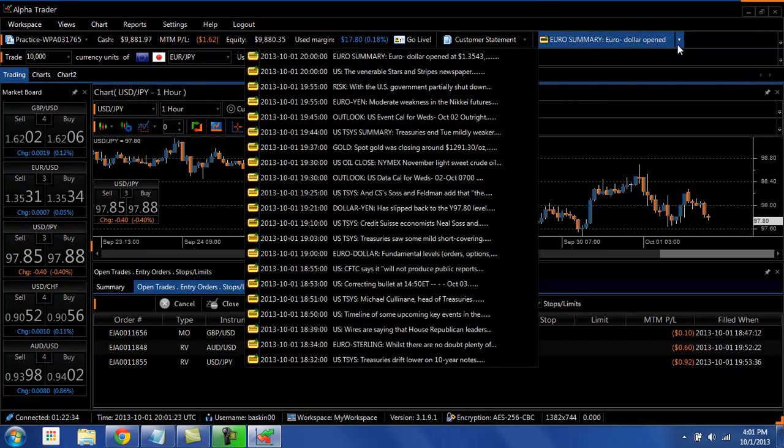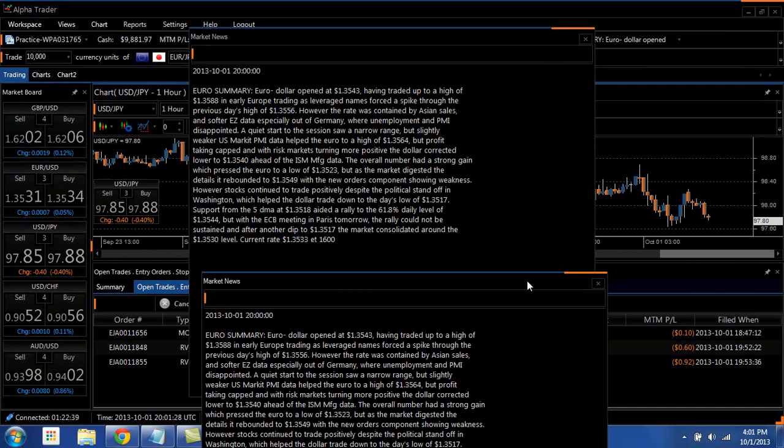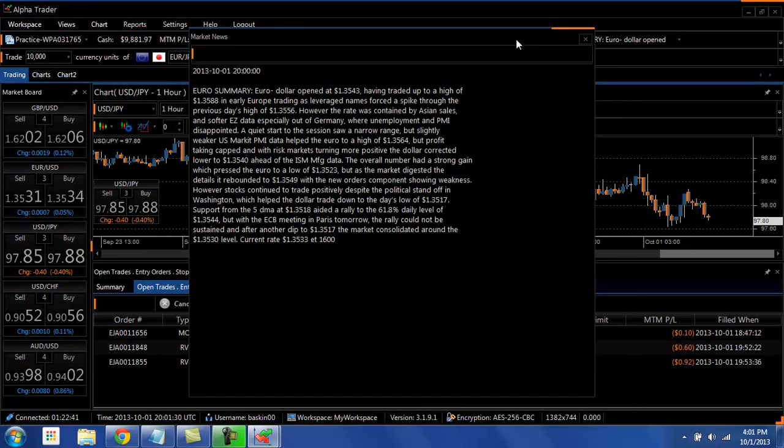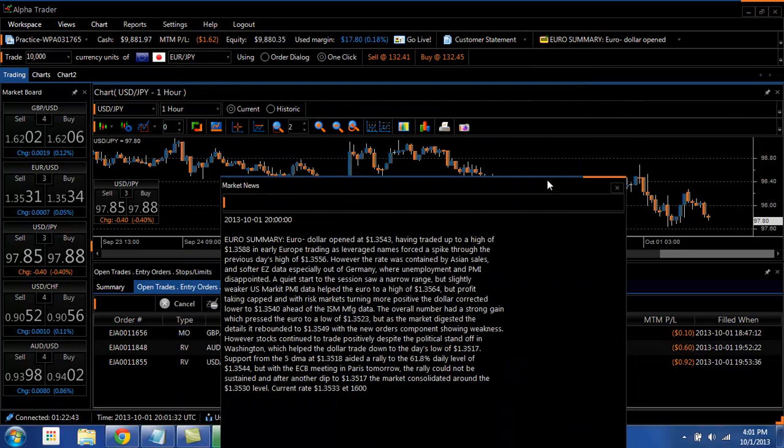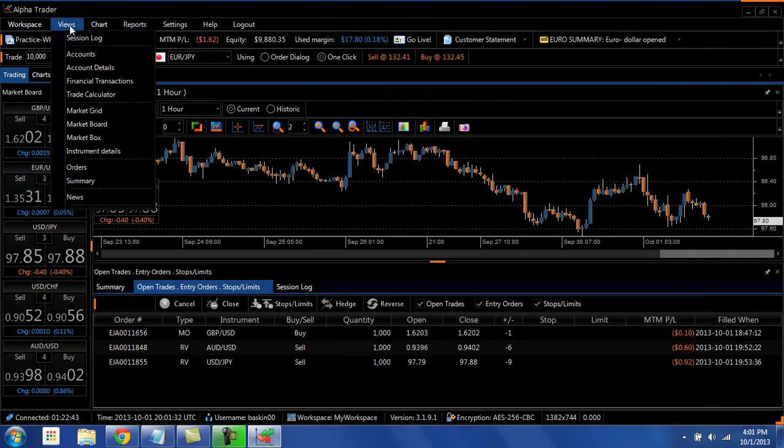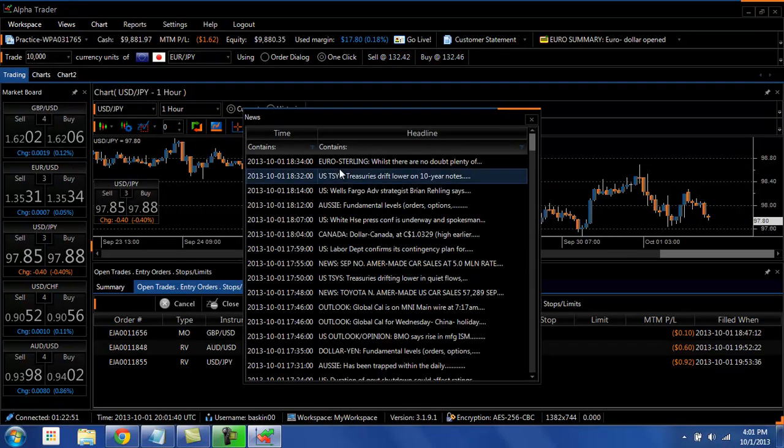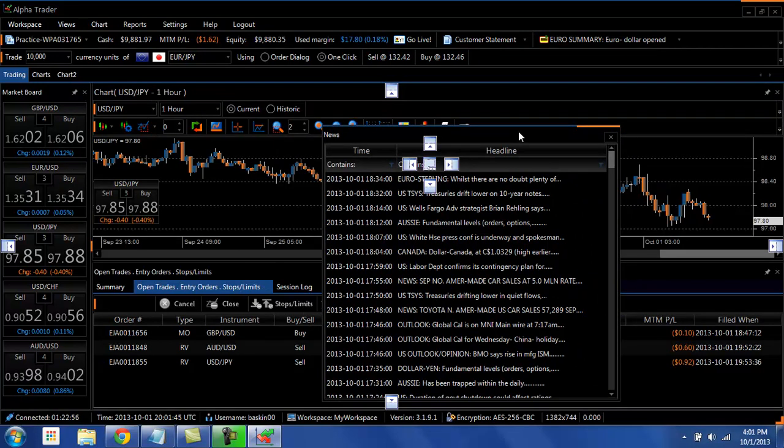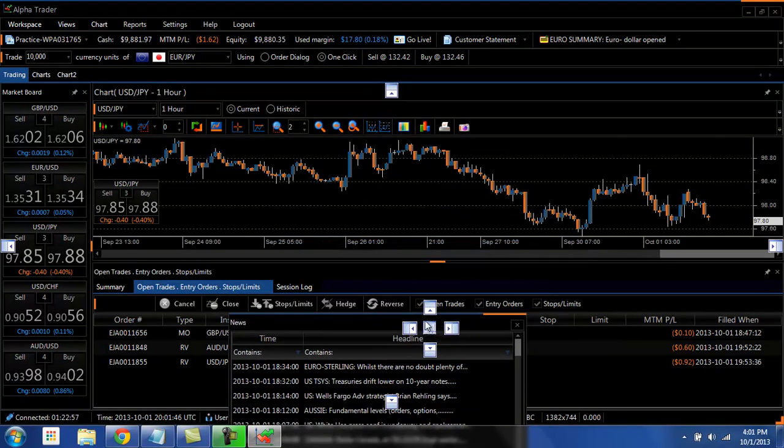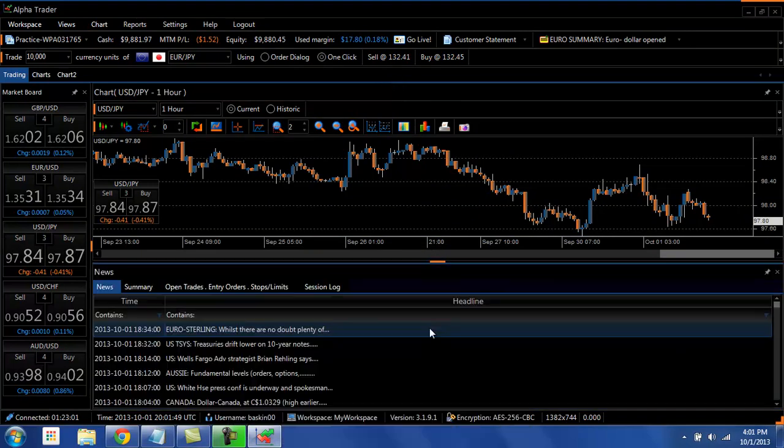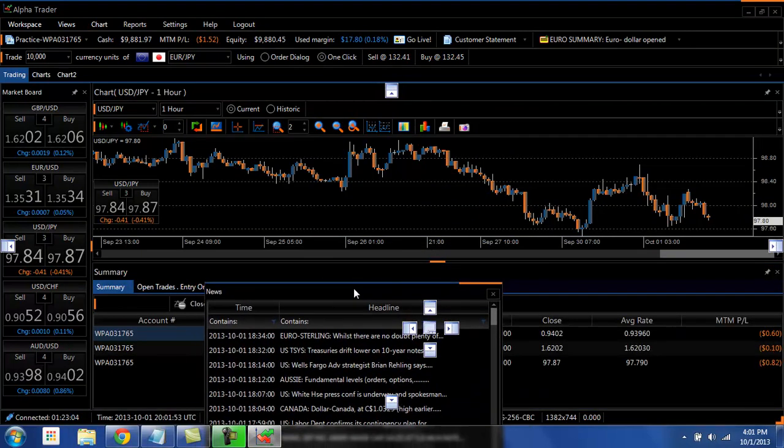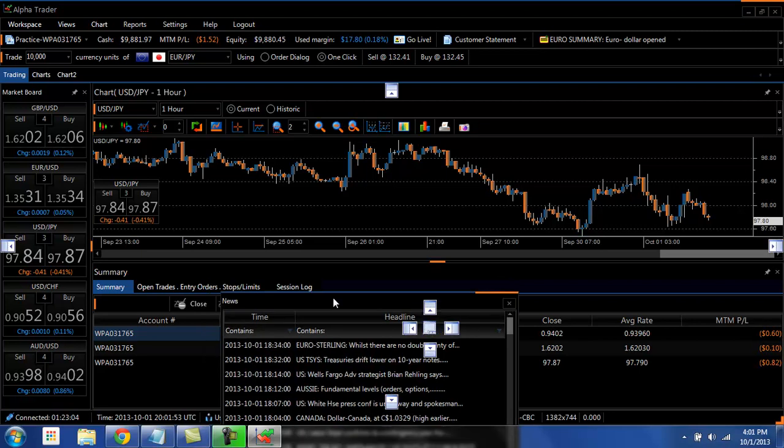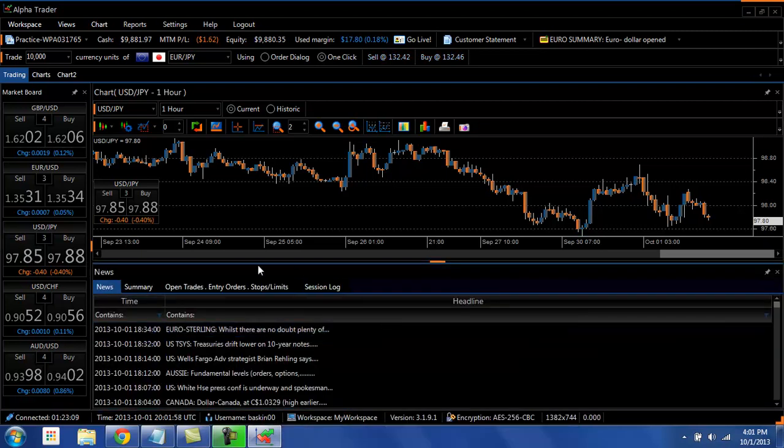If we wanted to put this down here on top of our trading summary, we can open our news box and then drag and drop down here and hold it over this center button. And then that will create a new tab on top of your summary.